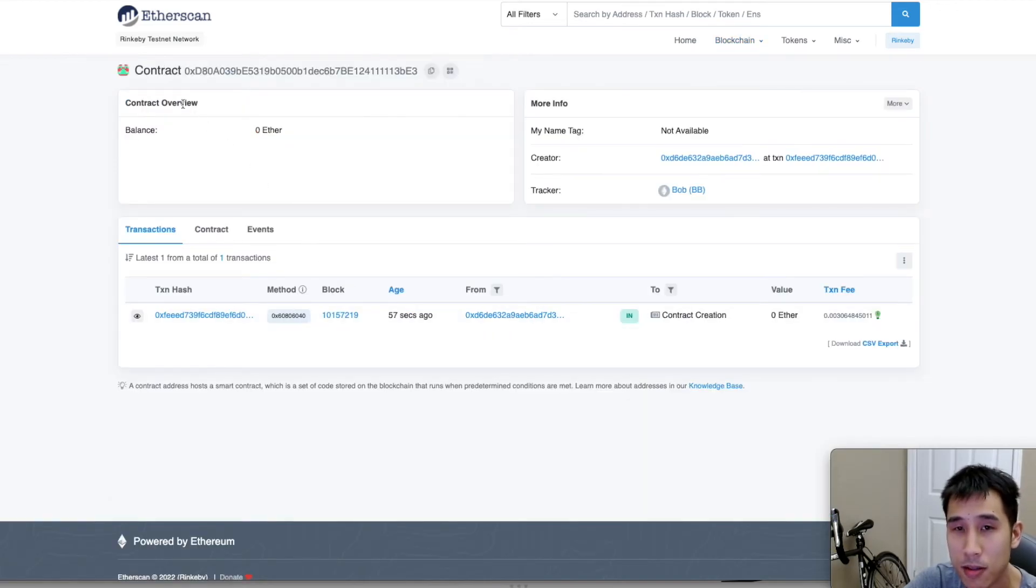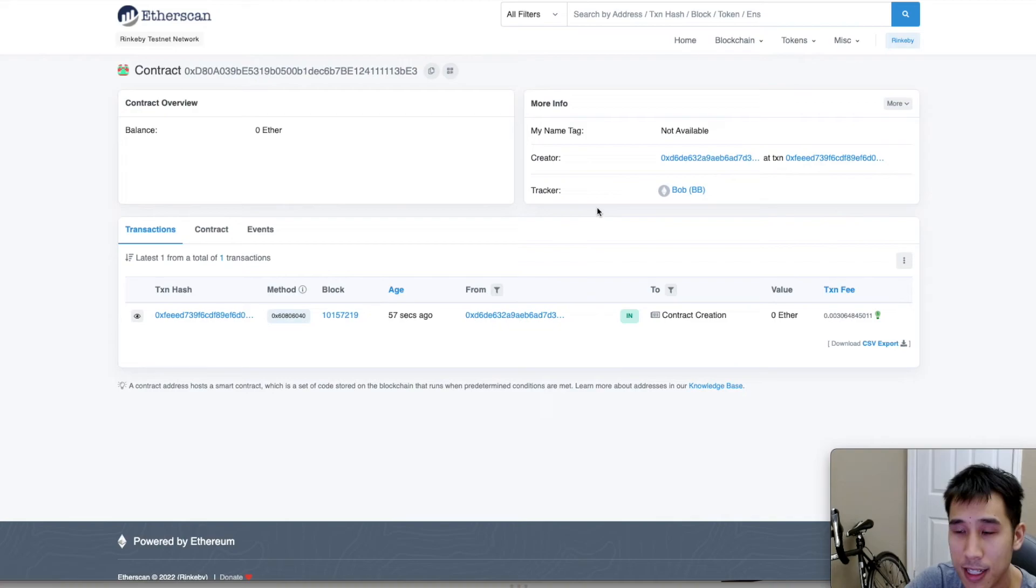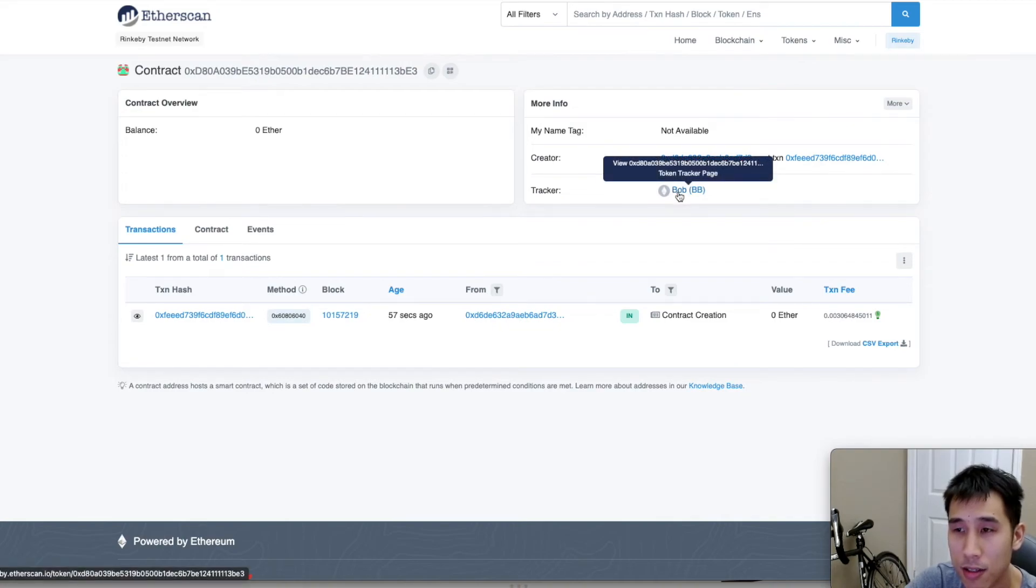And now this is the address of the contract. So by clicking on that link, this is my contract. I can see that it is called Bob and the symbol is BB.